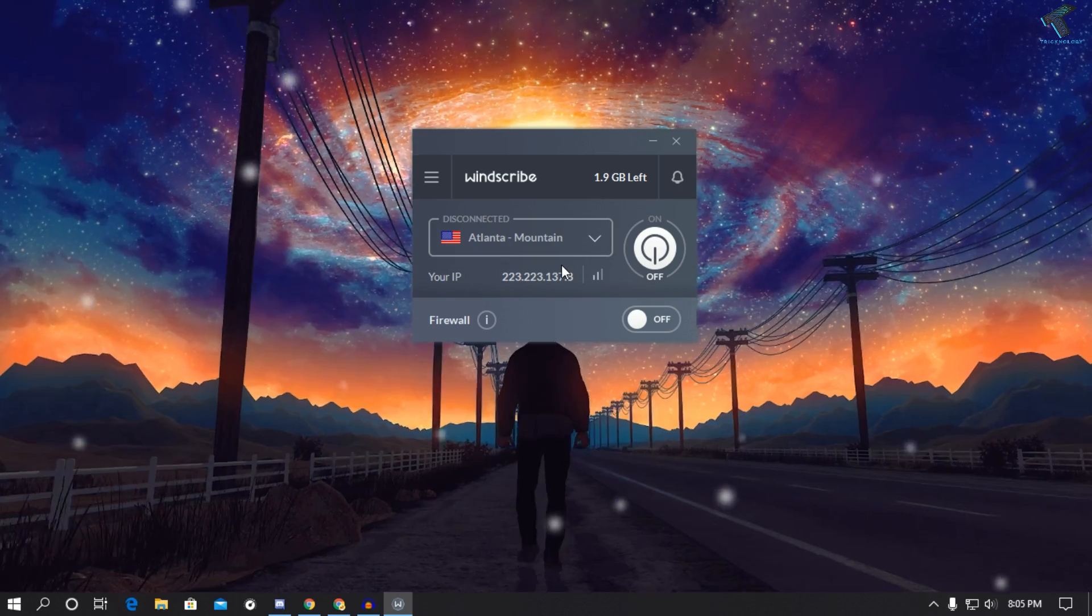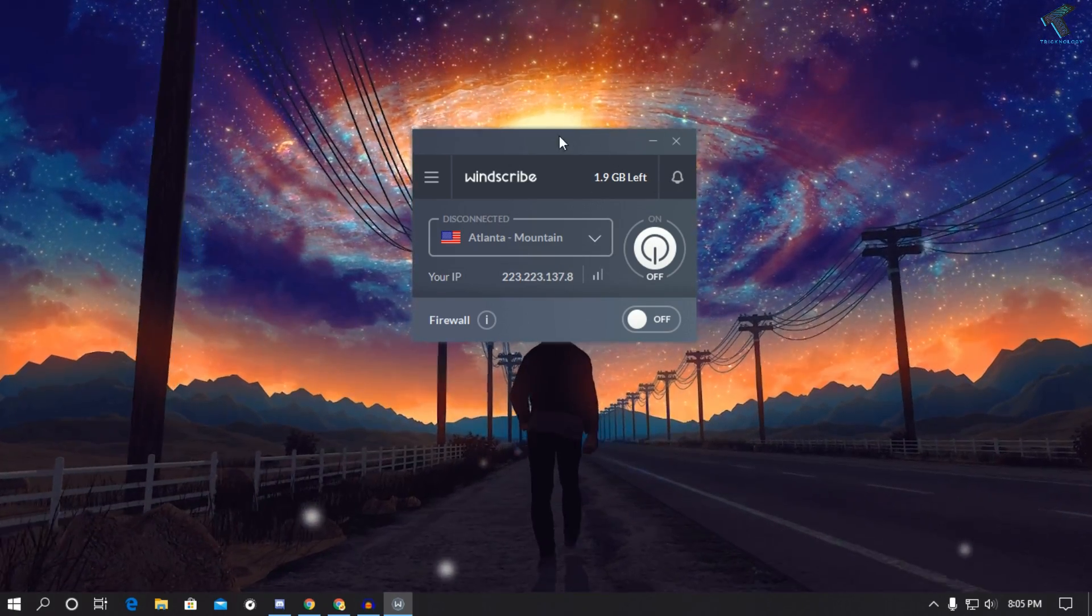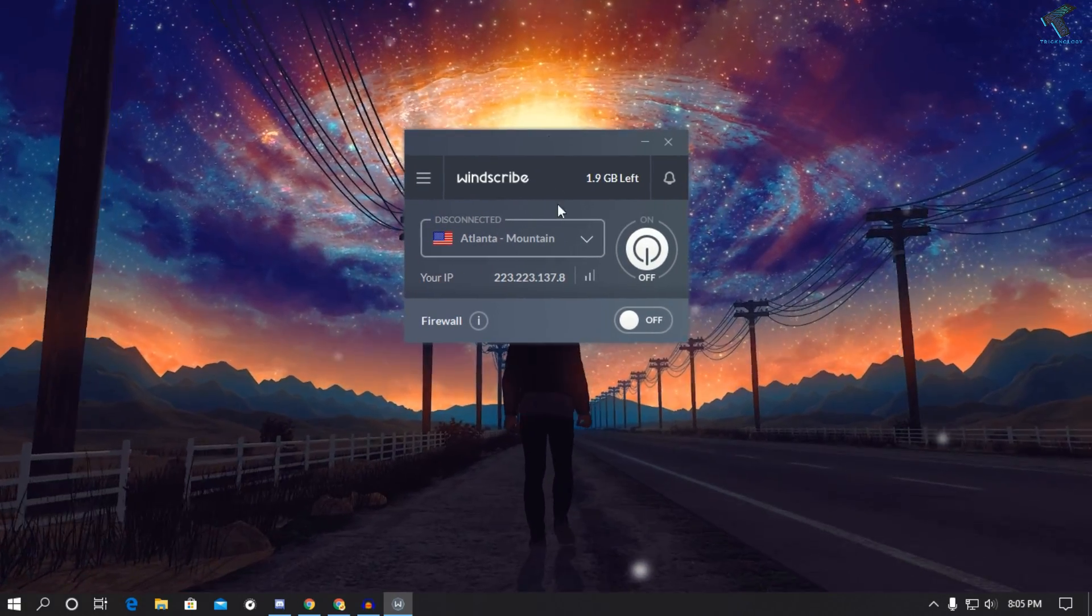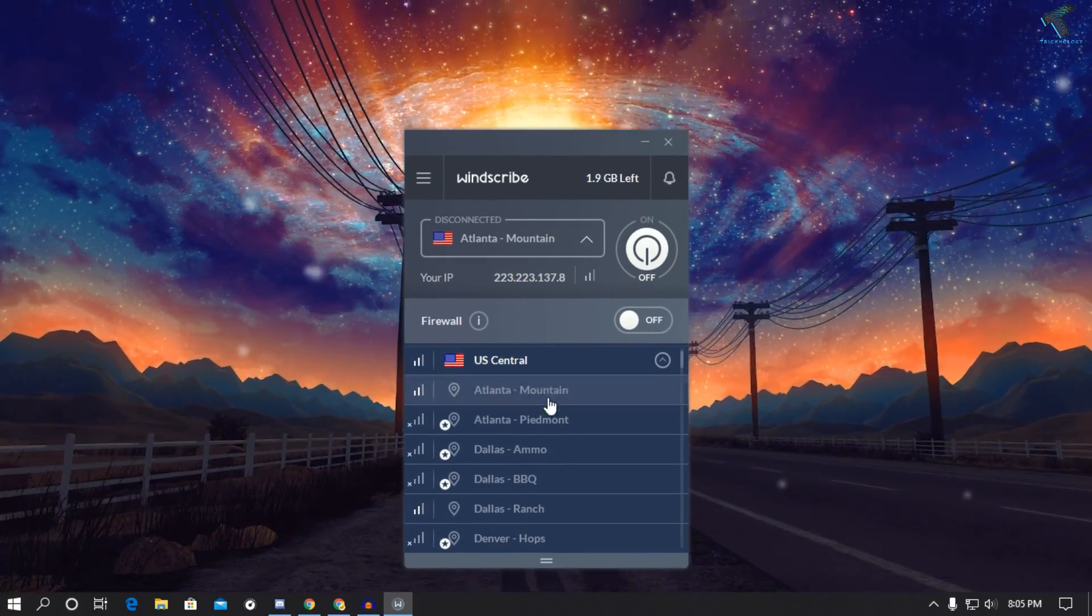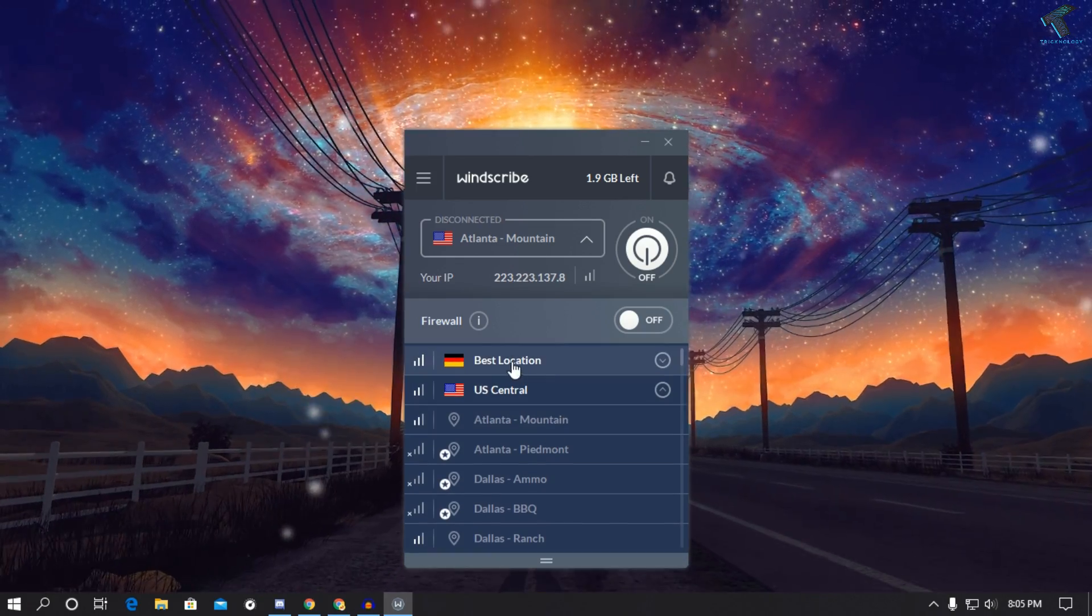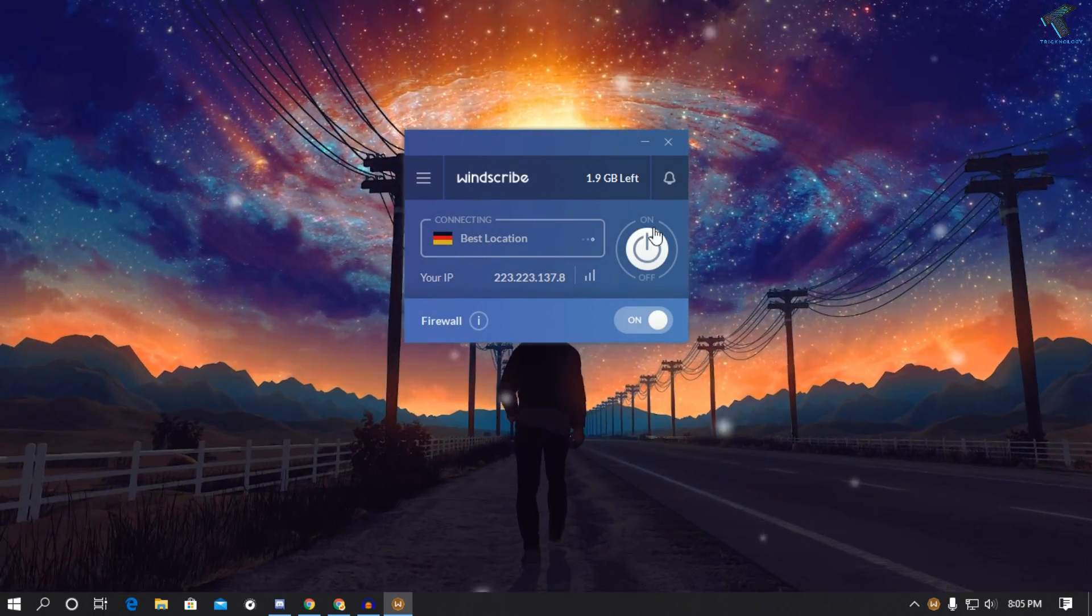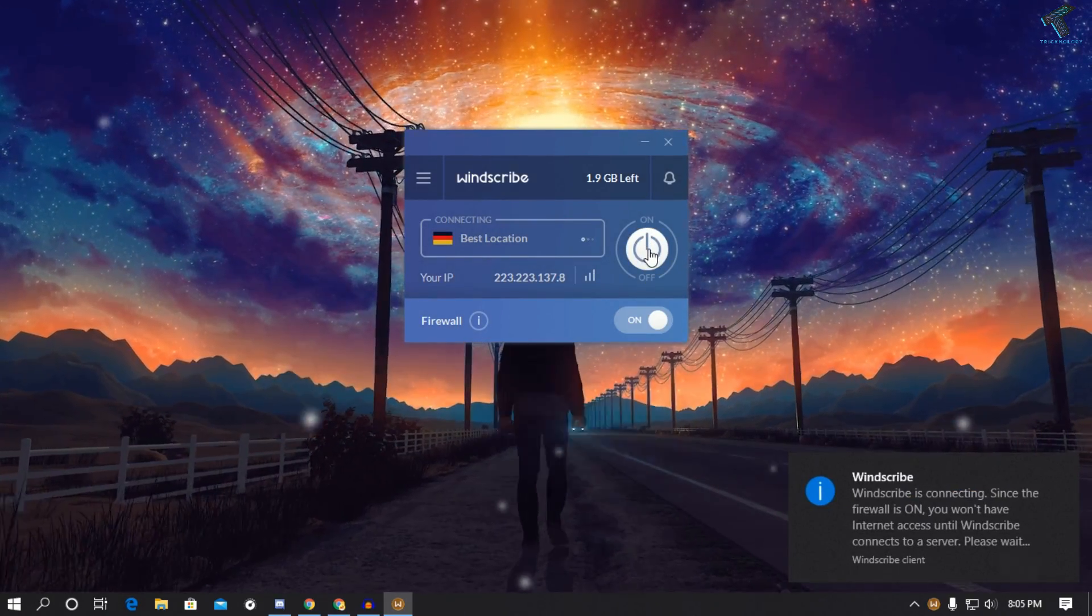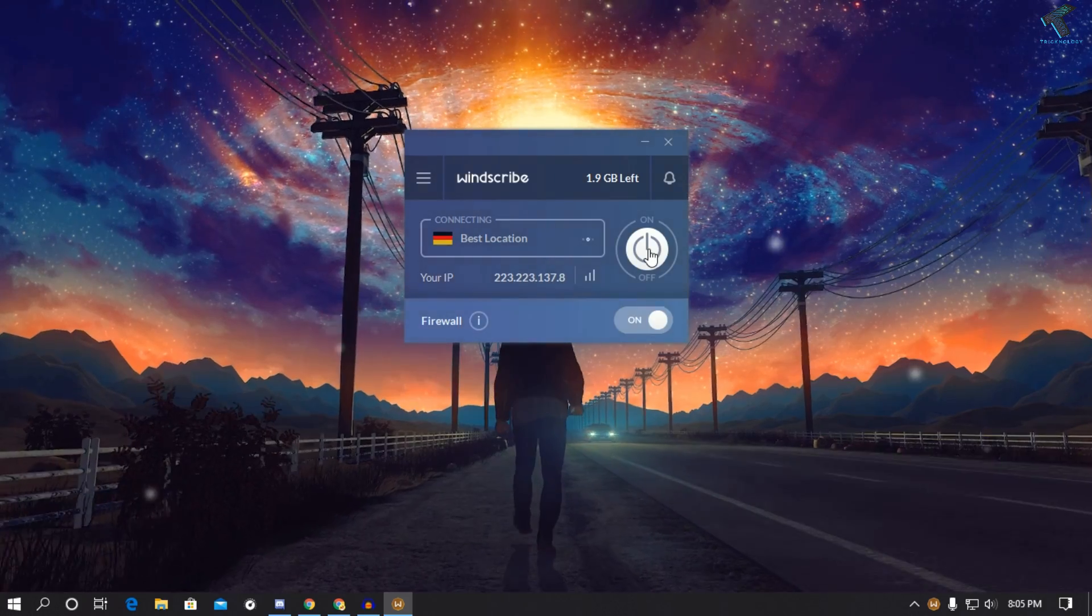After that you can use this VPN on your computer. So just click on this drop-down menu and click on best location, and after that click on this turn on and it will connect.